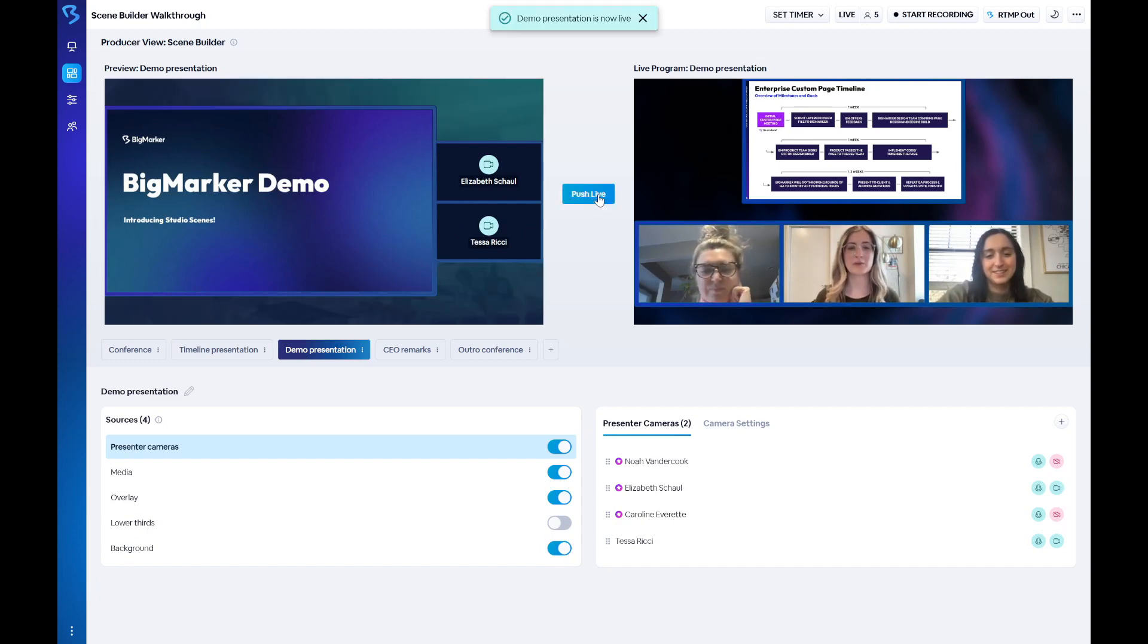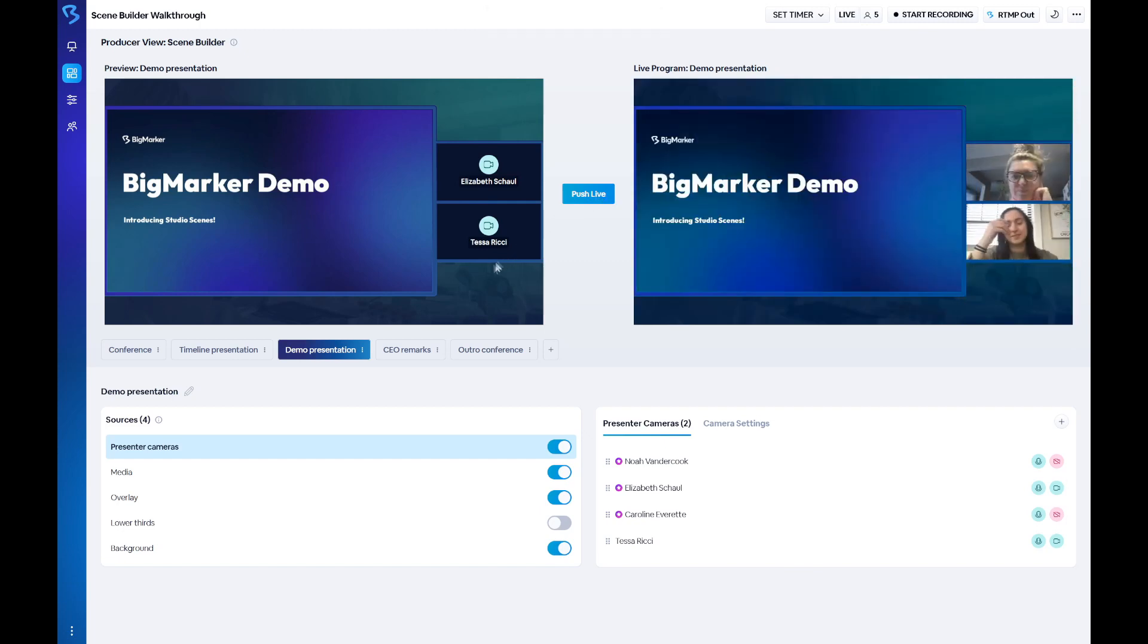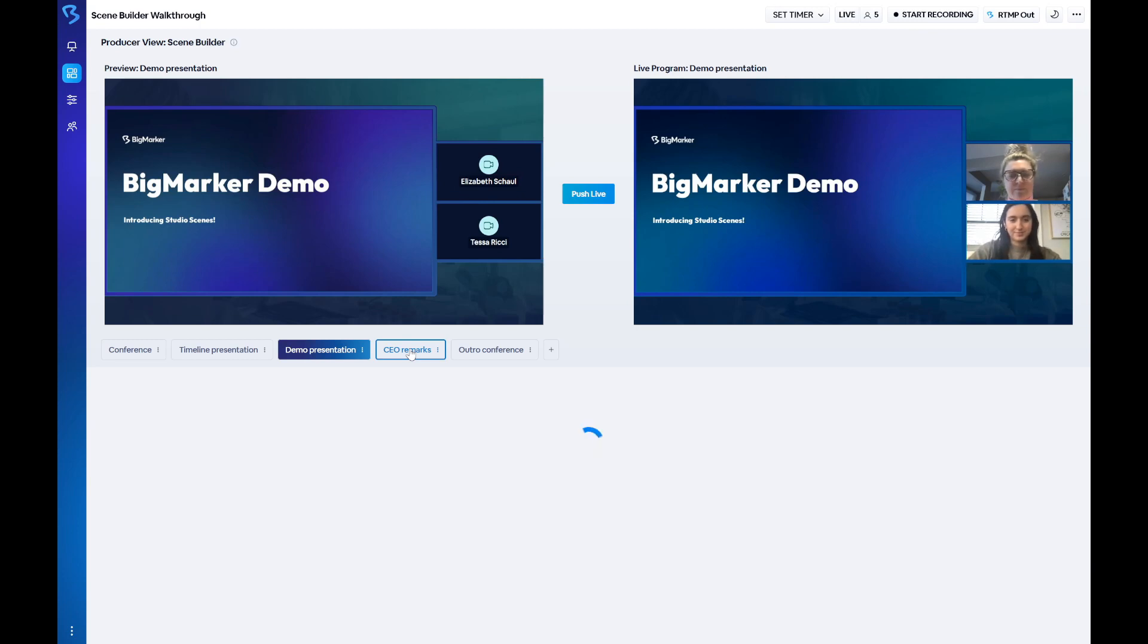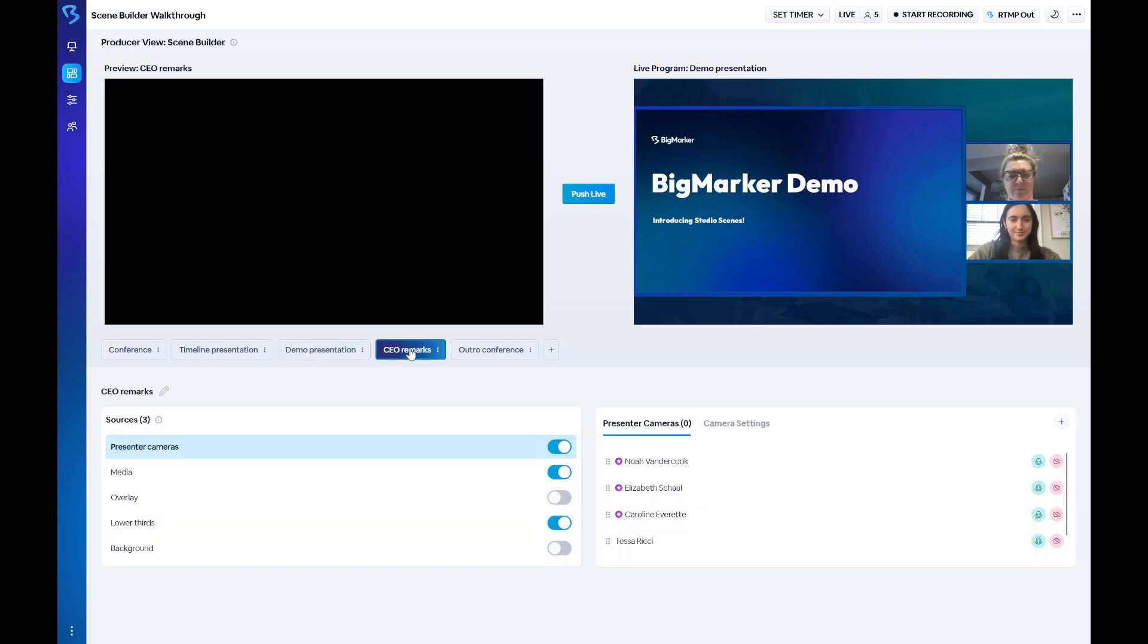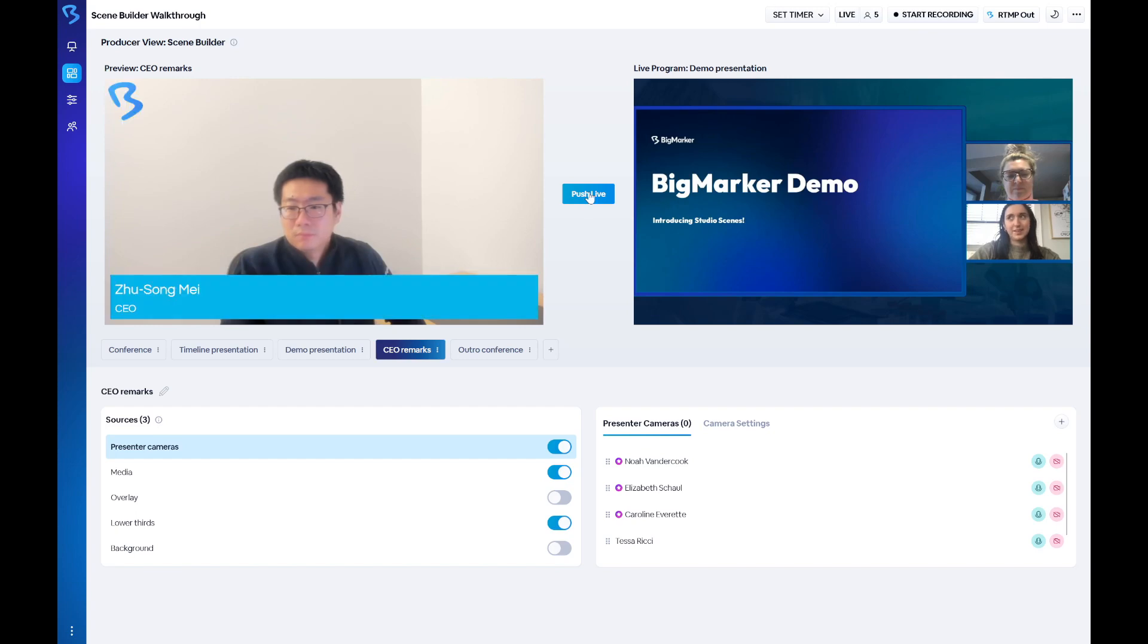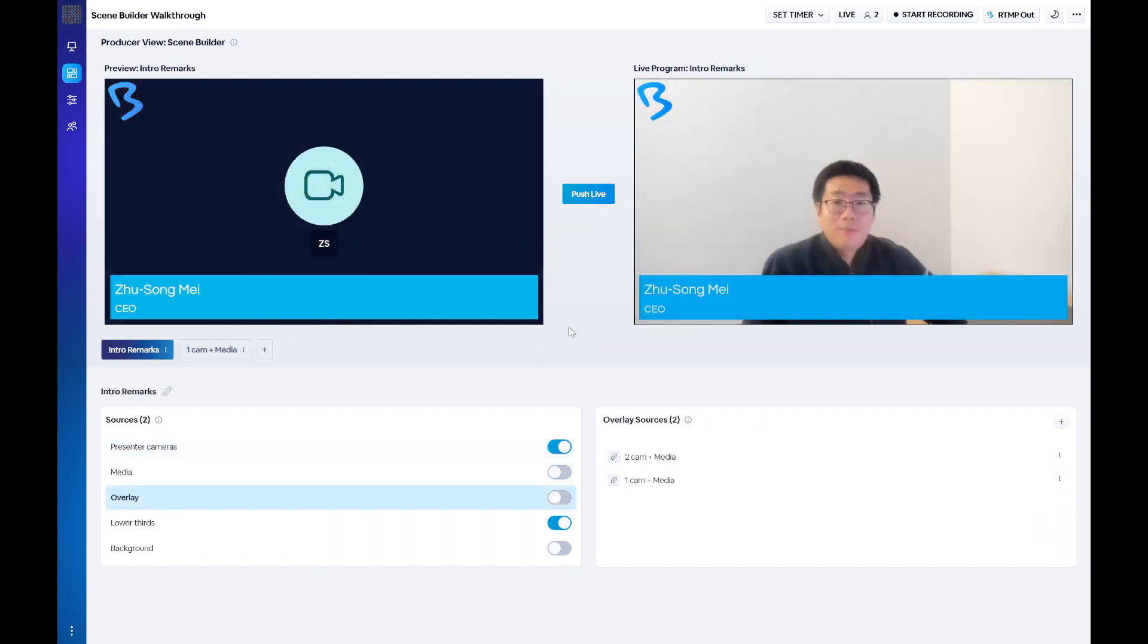Previously when changing the content or design of the webinar, everything had to be done individually. But now presenters, media content, and design elements can all be changed instantly. With Scene Builder you can produce your webinar with ease and avoid any clunky transitions or mistakes.